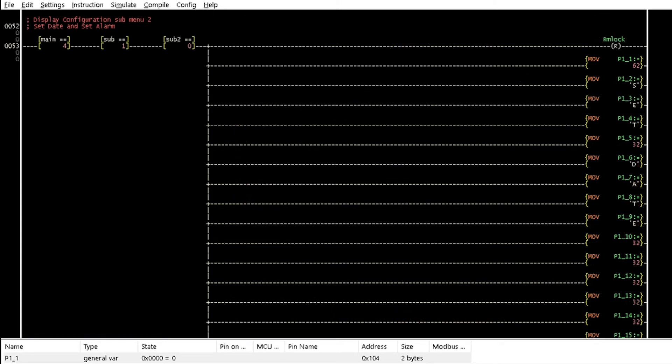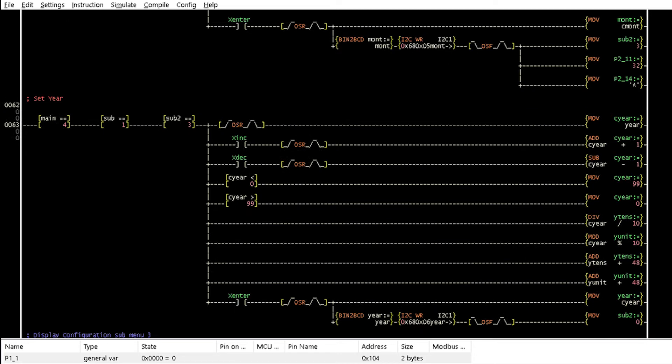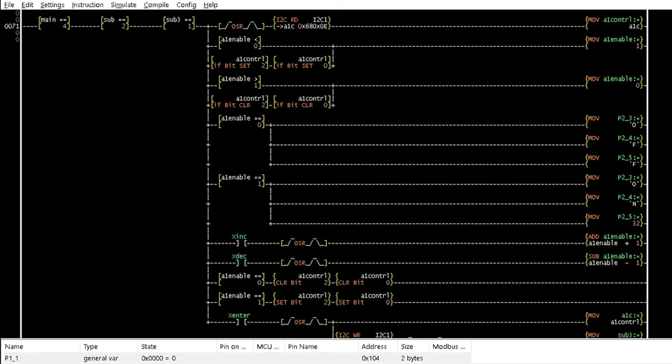From Rungs 53 to 63, a similar operation is carried out to access the date menu and set the date, month, and year. The alarm setting menu, starting from Rung 65 to 79, has similar operations as the time and date settings but for Rung 71.